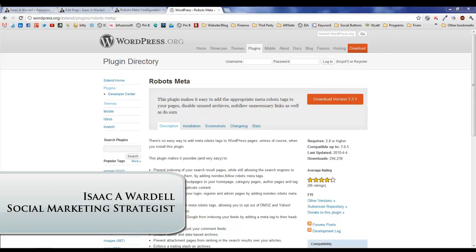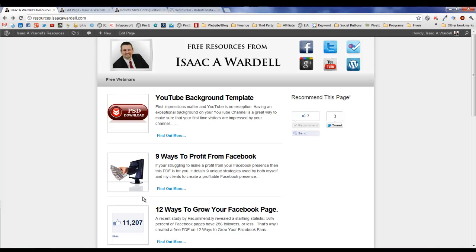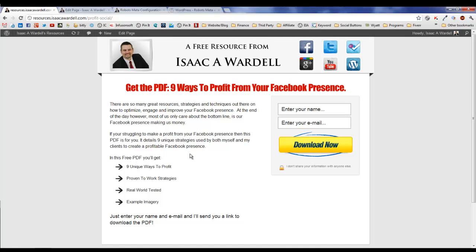Hey everybody, it's Isaac Wordell, a social marketing strategist. Today I want to talk to you about Robots Meta, a WordPress plugin. Let me paint a quick picture for you. If you're like a lot of people in my industry, you might have a site such as mine here, where you have a bunch of places for people to opt in — free reports, templates, and things that people can opt in for.